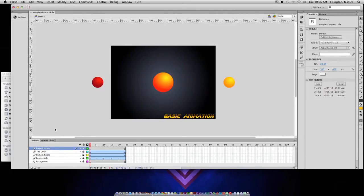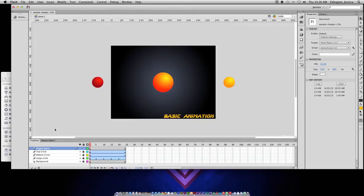With every Flash project, the best way to see how it is actually working is by testing the movie. This allows you to see the finished product and what an end user would see.